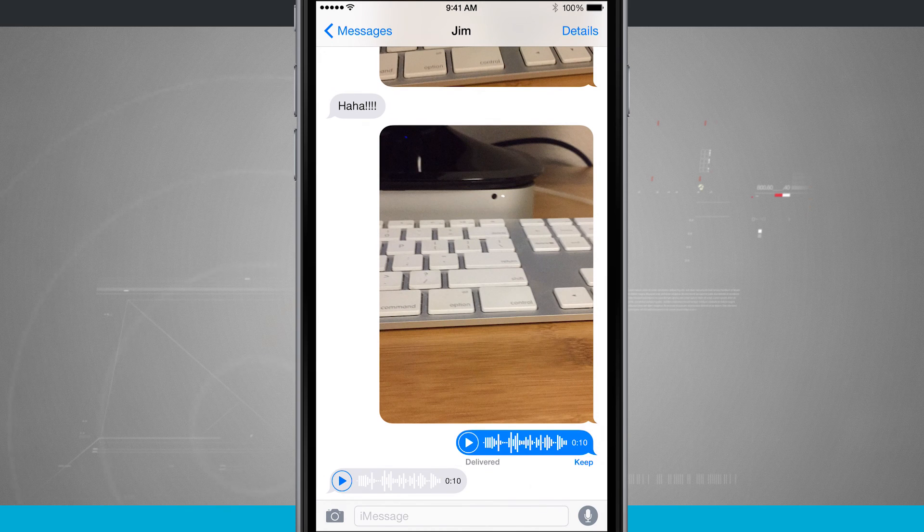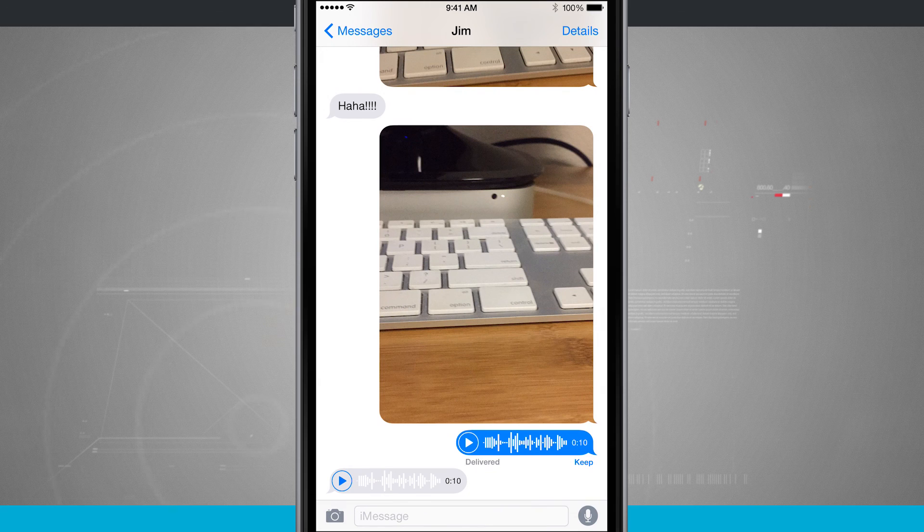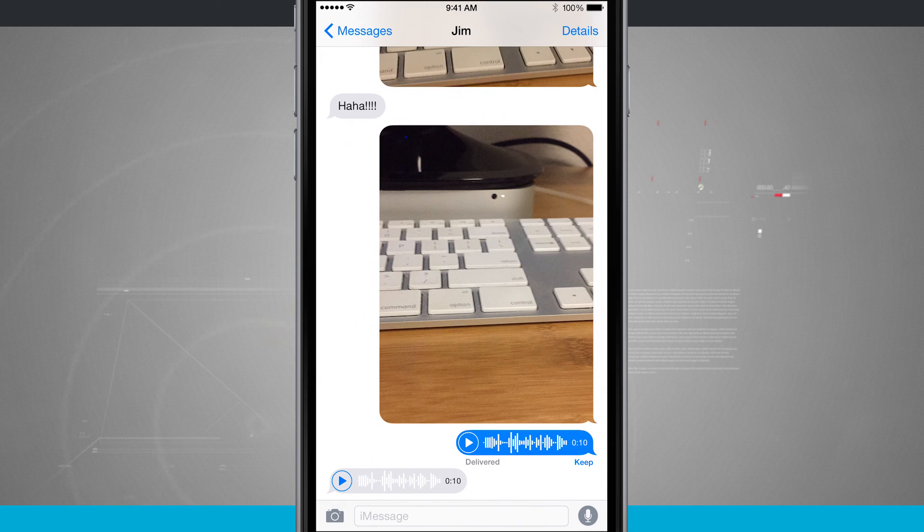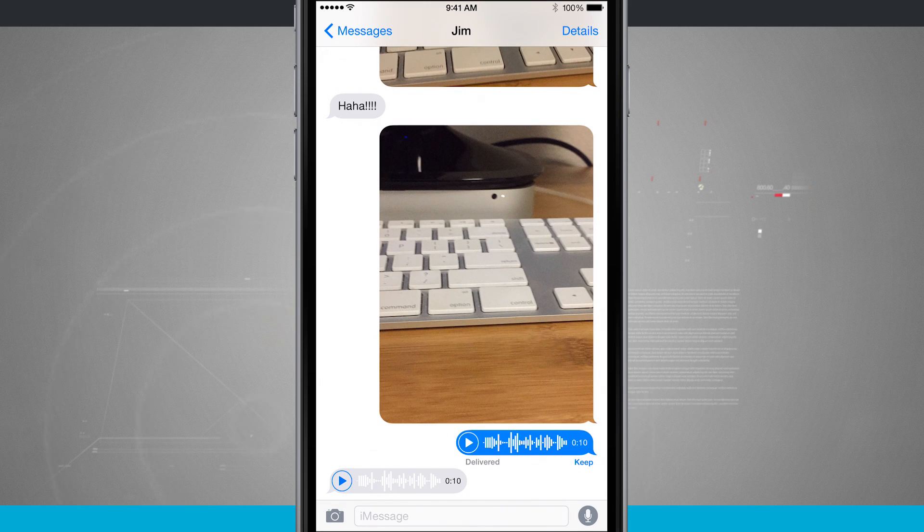So that is how to quickly send voice messages inside the messages app. For more iPhone tips, be sure and visit stateoftech.net.